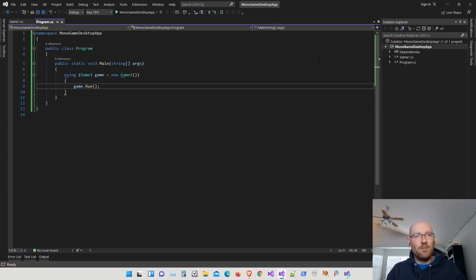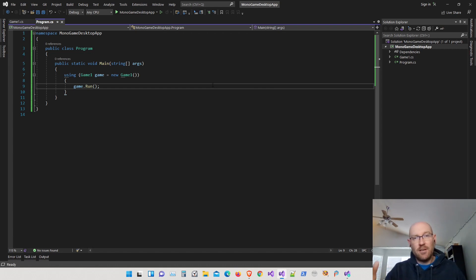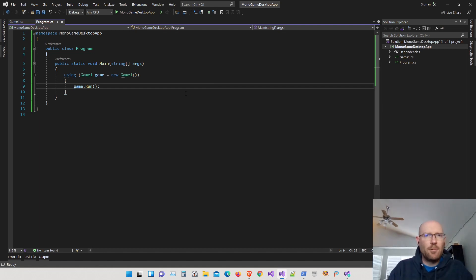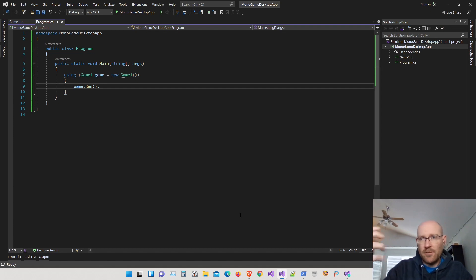That is basically the first part. The other thing is we need to set up the content builder so we can add assets to our application. MonoGame uses something called a content builder. We don't technically have to use it, but I want to set this up just like a template would. We need to install the content builder itself first, so let's look at how to install the MGCB Editor for MonoGame.